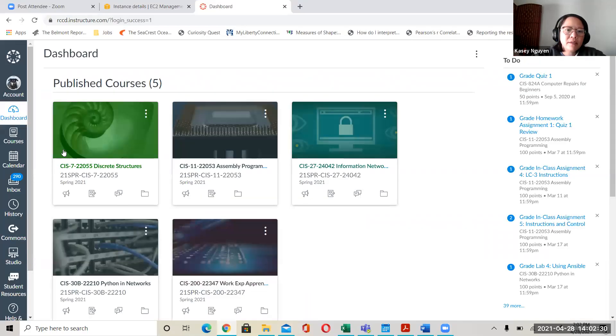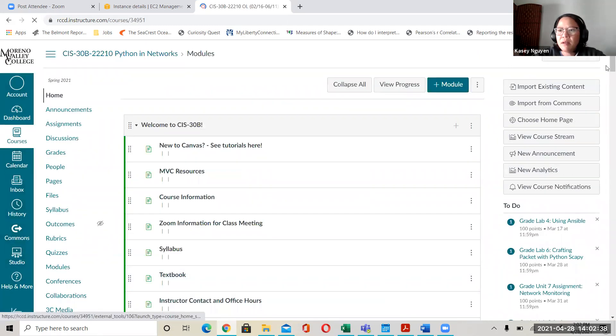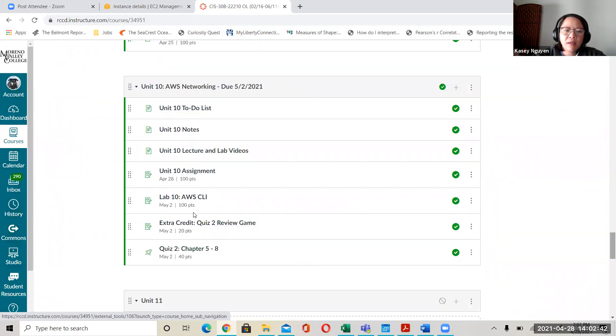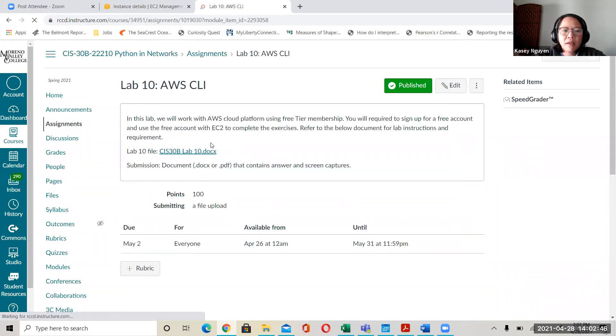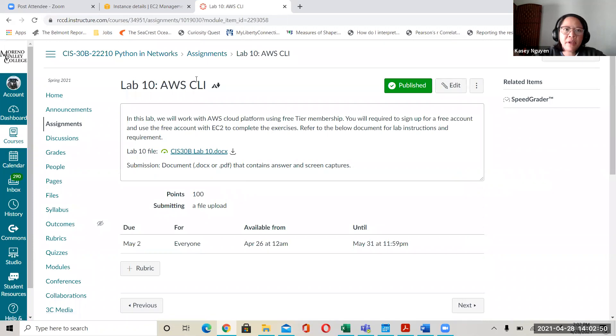We are doing Lab 10. In Lab 10, we are working on AWS CLI, but I wanted to use this opportunity to show you how you can connect to your instance. Some of the challenges you might be having — so hold on one second, let me get to my share screen here. In the lab for today, you will find it on Canvas — Canvas was acting funny this morning and I had to upload it twice.